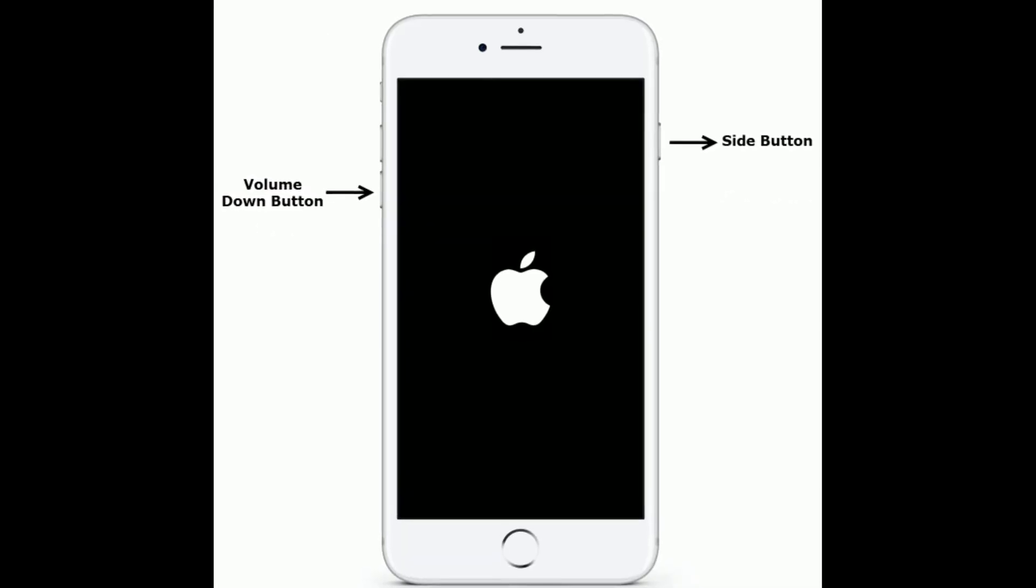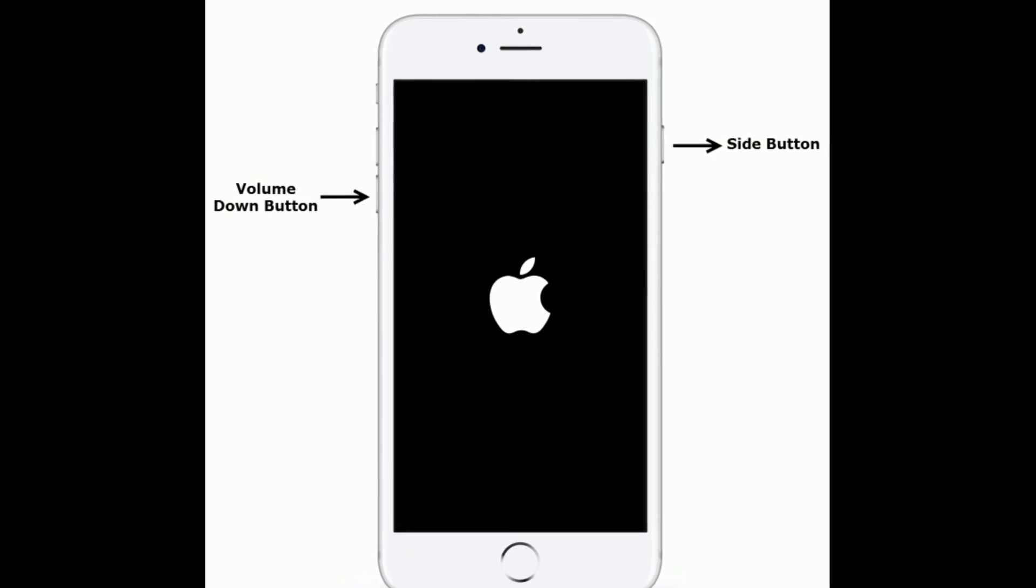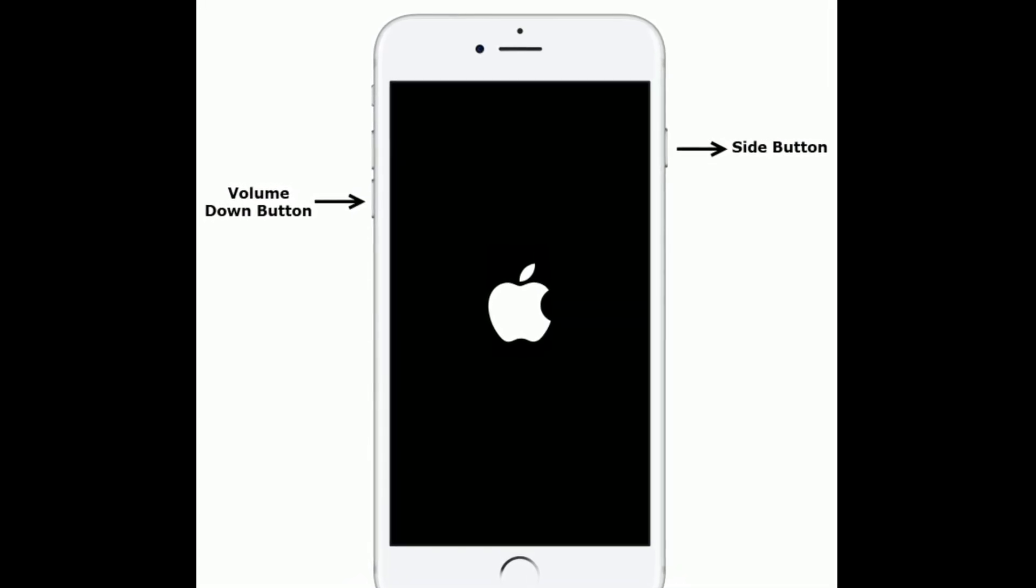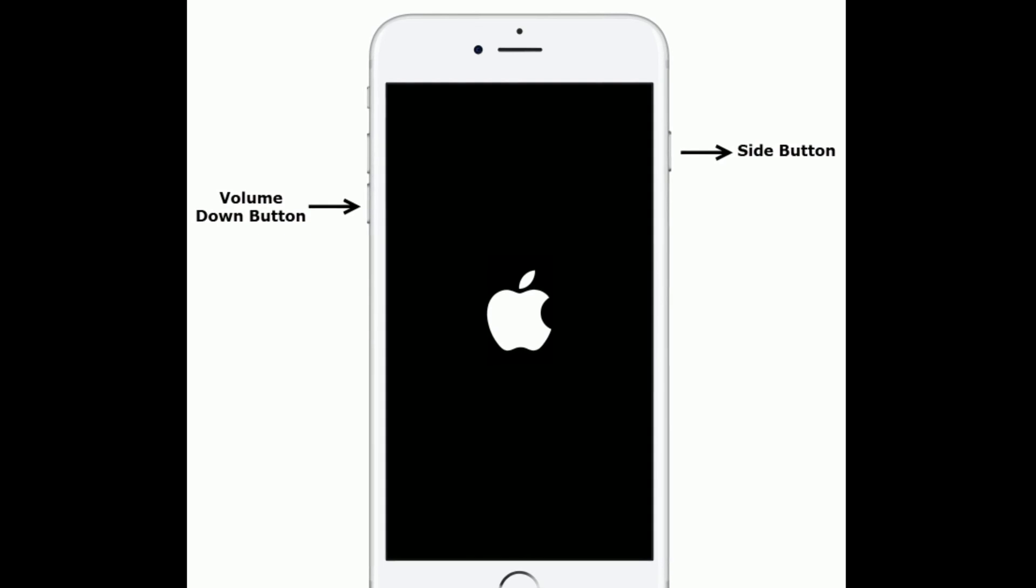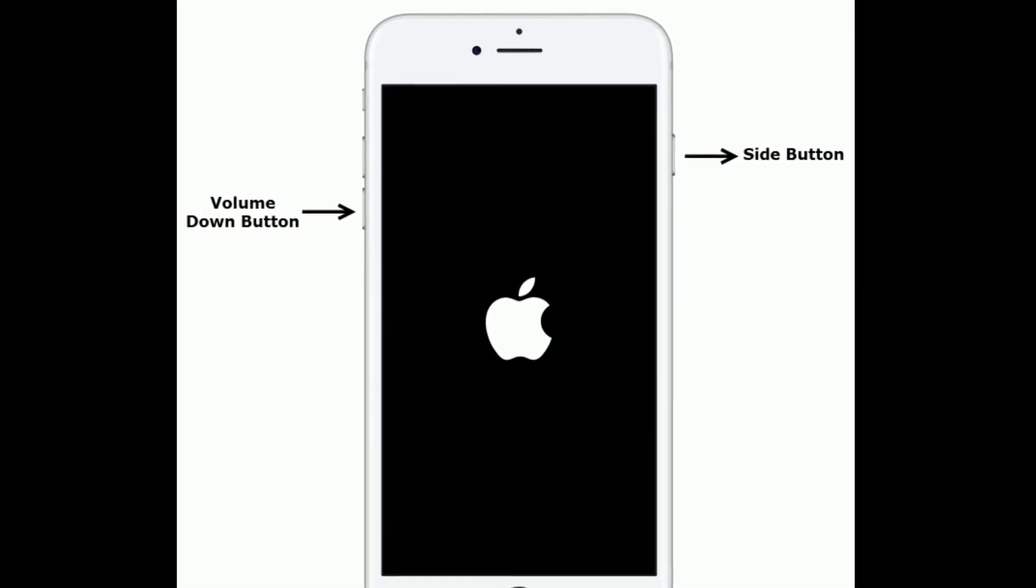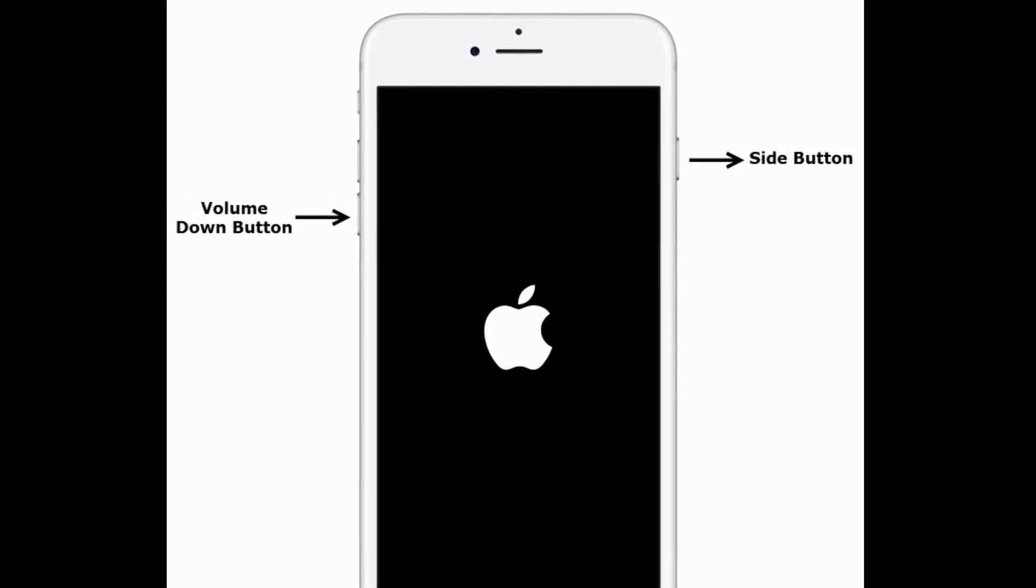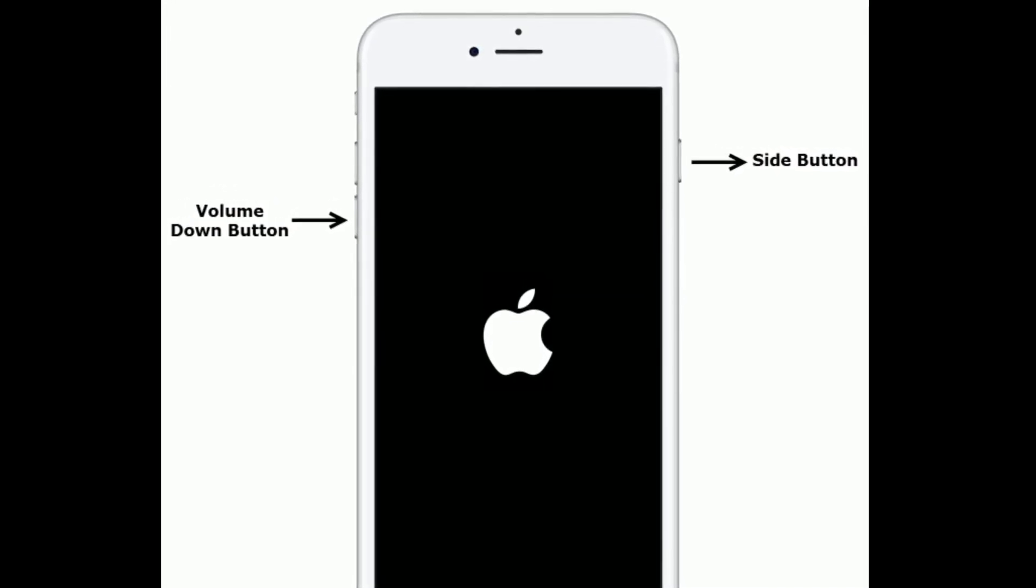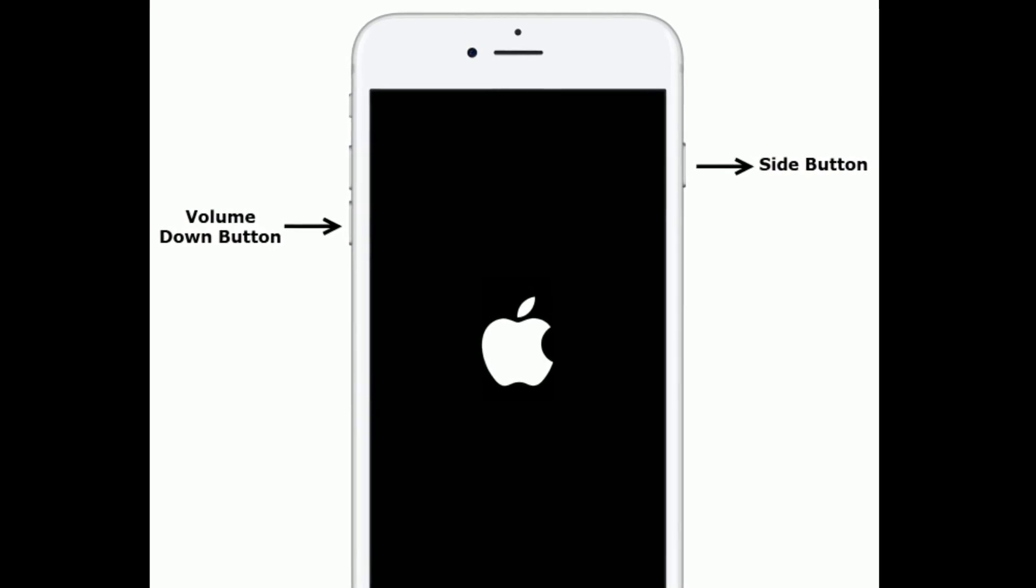If you are using iPhone 7 and 7 Plus, then do the following steps. Press and hold the side button and volume down button at the same time until you are getting the Apple logo on your iPhone screen.